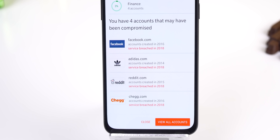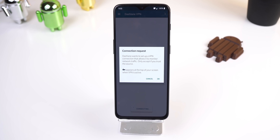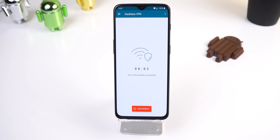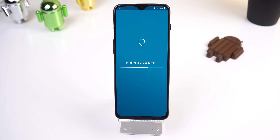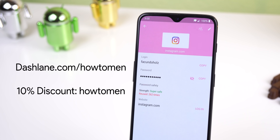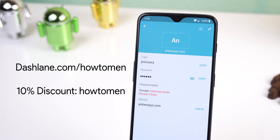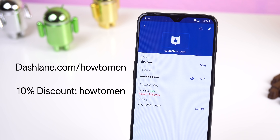Dashlane isn't just a password manager. It also lets you know when an account you have saved in Dashlane gets exposed in a breach — they will send you an alert so you can change your password and keep your account secured. The app is also equipped with a VPN to keep your internet activity private, and it can scan your emails to find any accounts you've created in the past. Dashlane is trusted by over 10 million users in 150 countries. Use my link dashlane.com/howtomen and the first 200 users can get a 10% discount on a premium account.